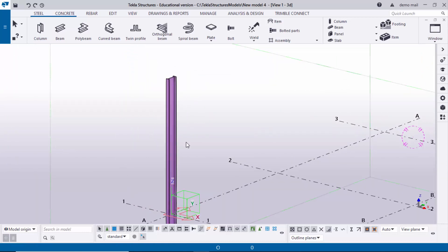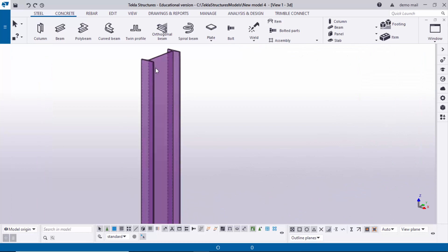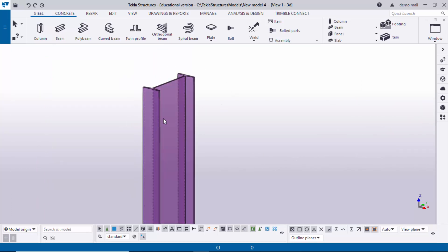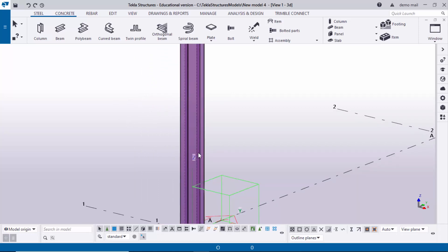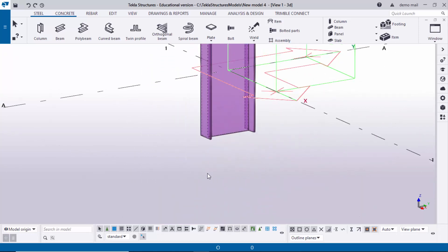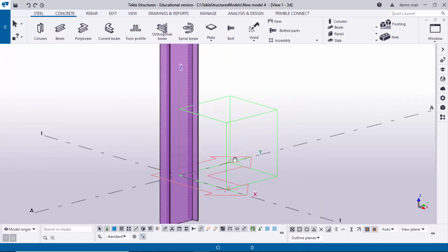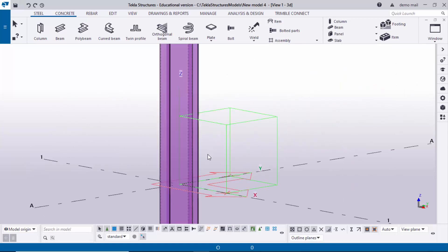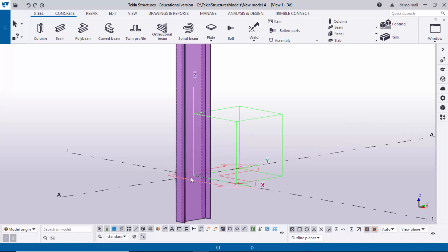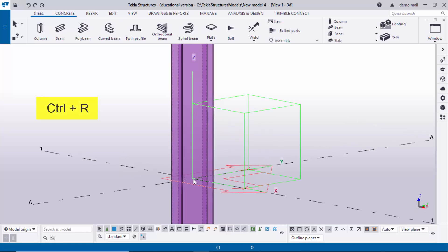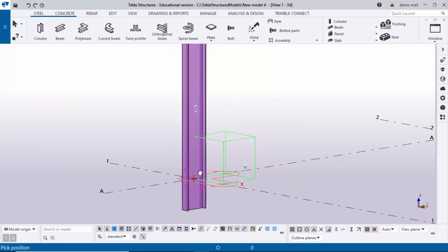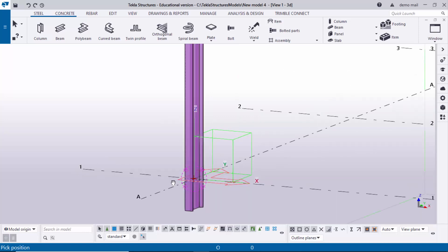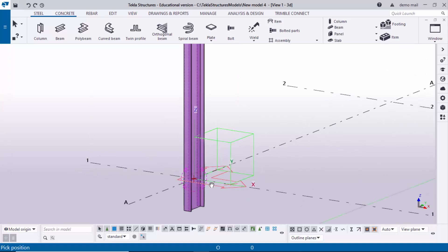You can now see the default column. Currently we have a transparent view — you can see through the column. To rotate this column, use the shortcut Control + mouse middle button, hold and drag left and right. To set the rotation point, use shortcut Control+R and pick the rotation point. You can then pan the mouse to rotate the view.